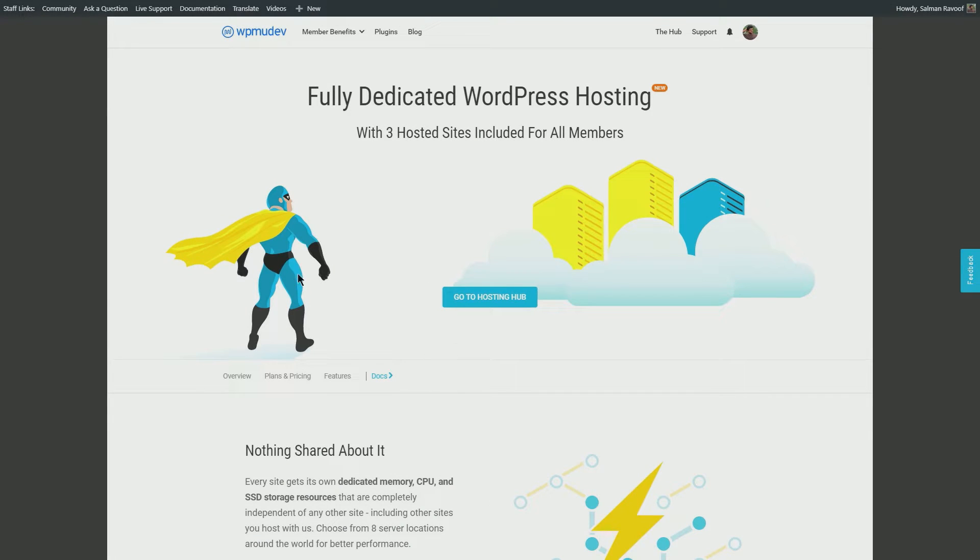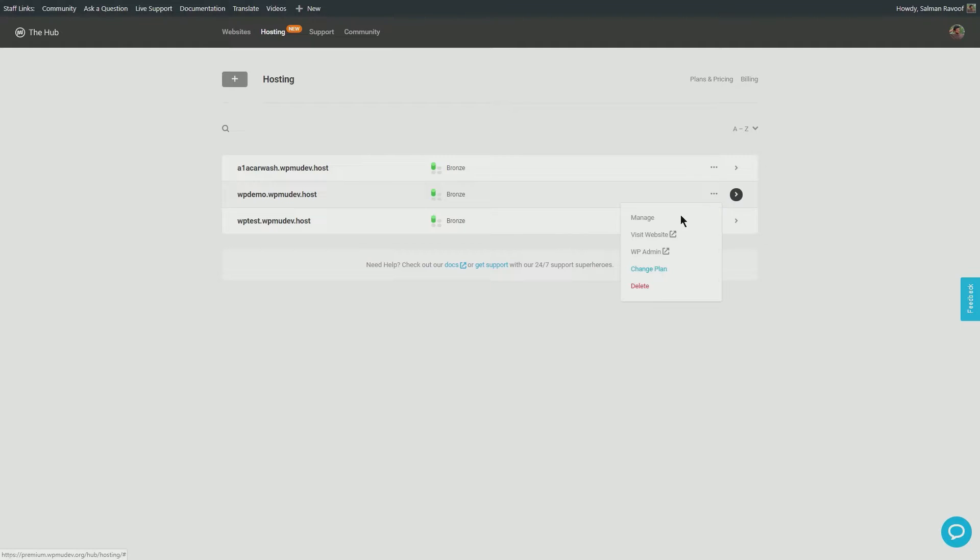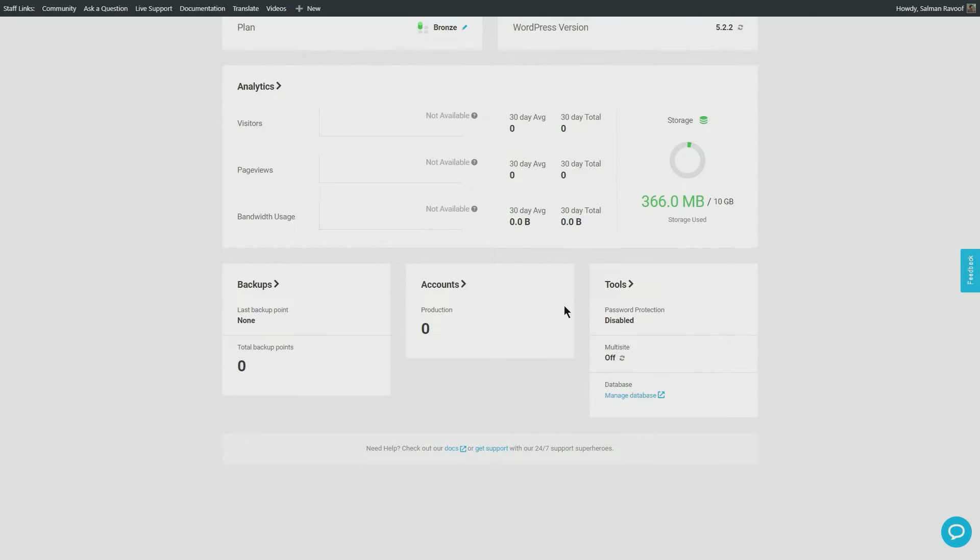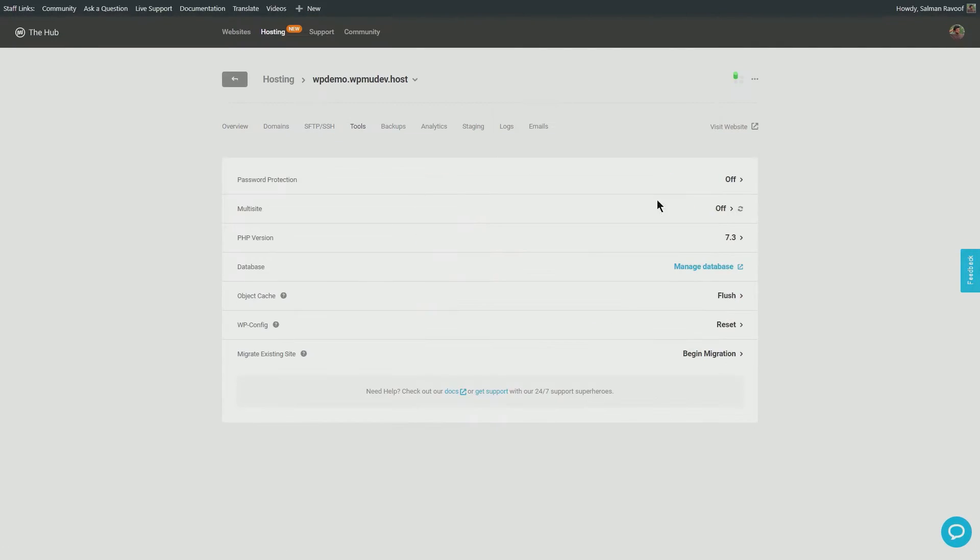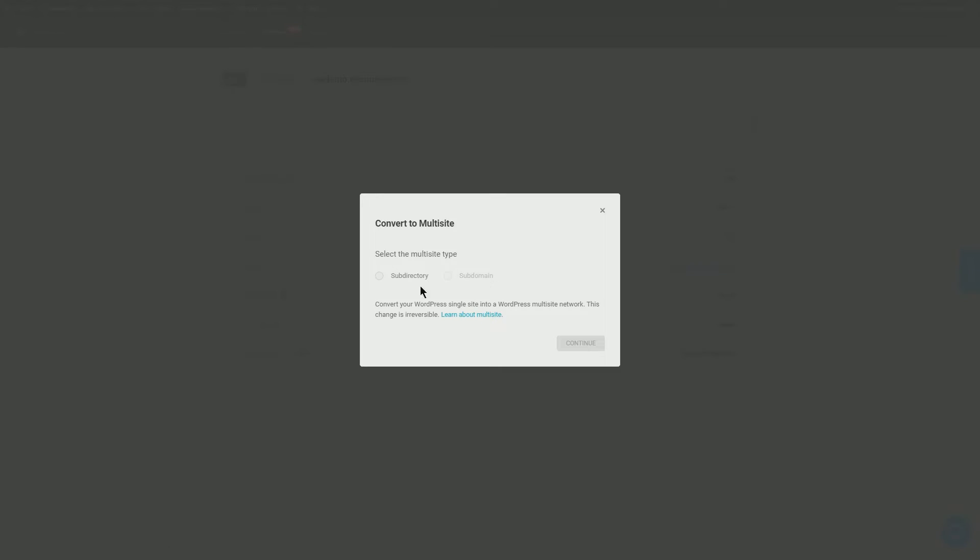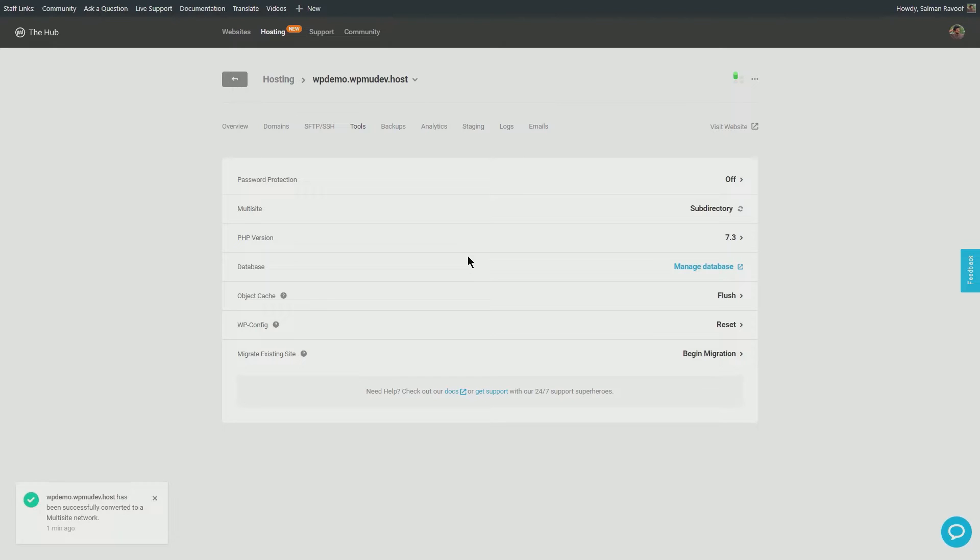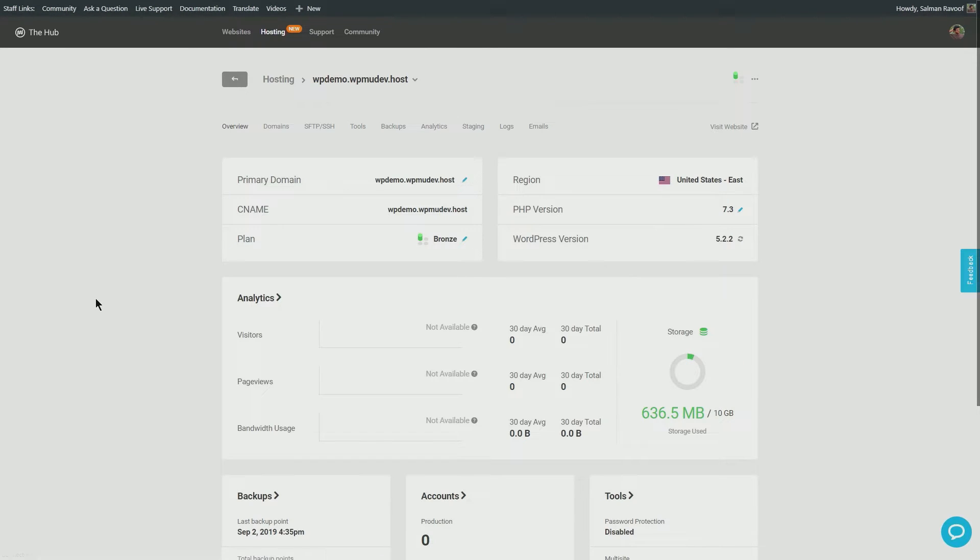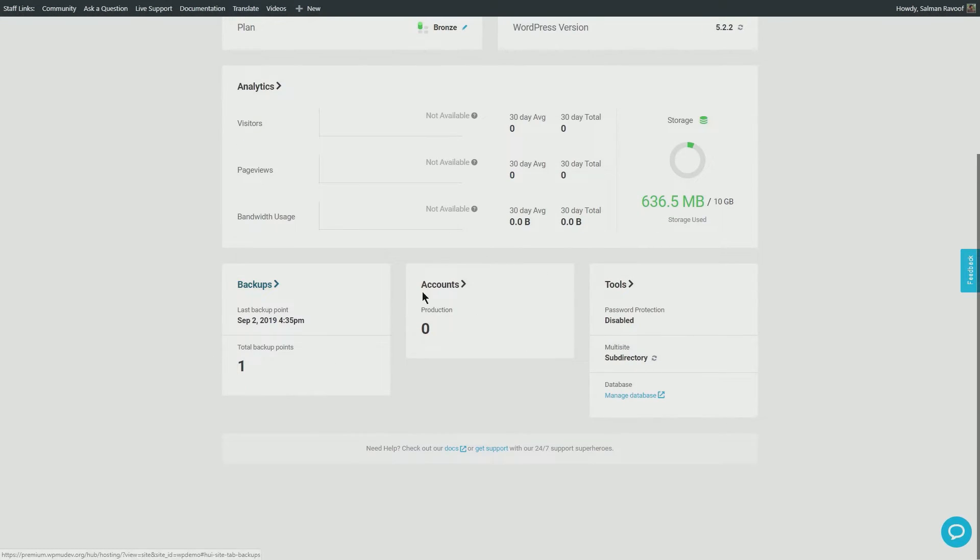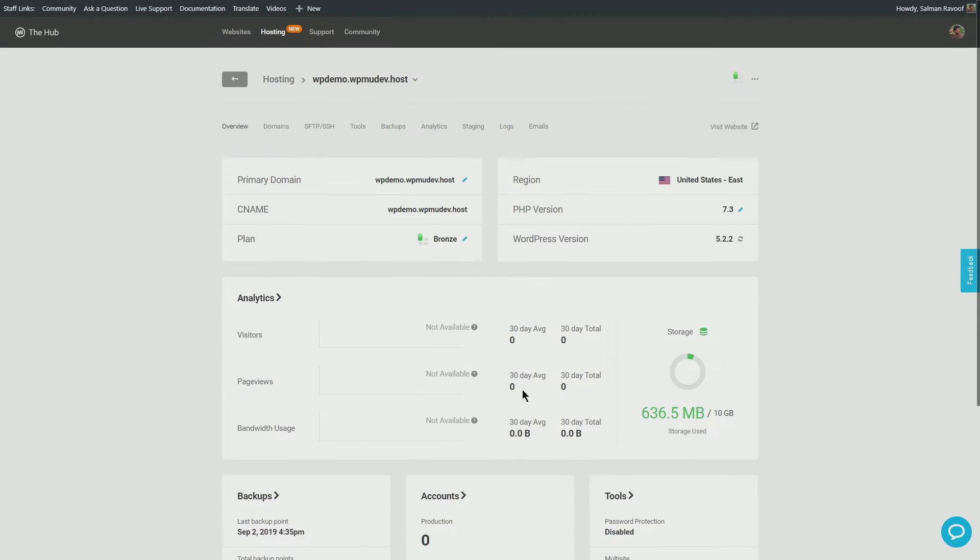When you give WPMU Dev hosting the go-ahead to convert your standard WordPress installation to a multi-site network, it automatically takes a backup of your complete site. Very smart indeed. You can identify this backup by its type value: pre-convert to multi-site.